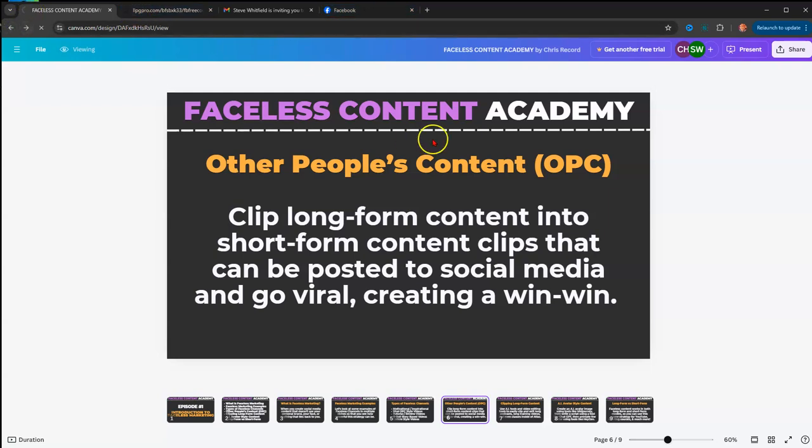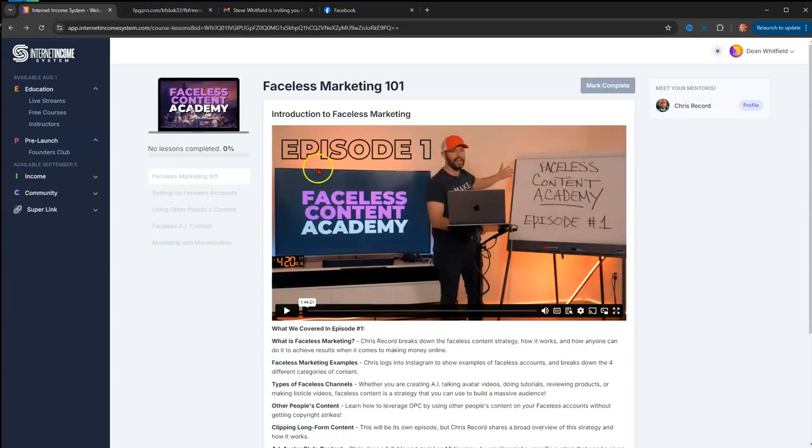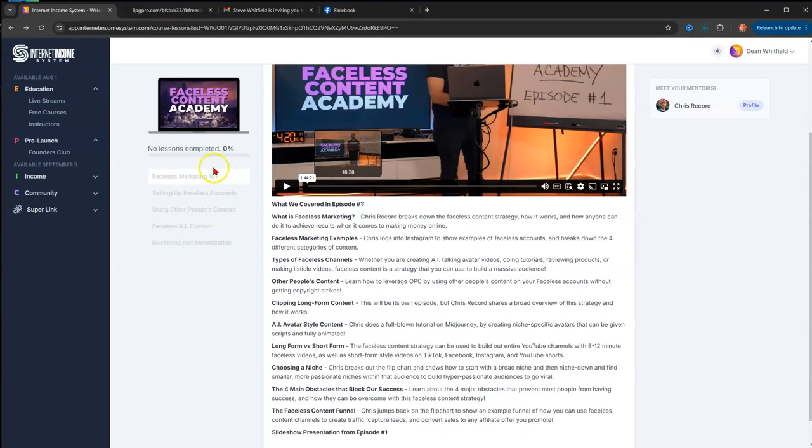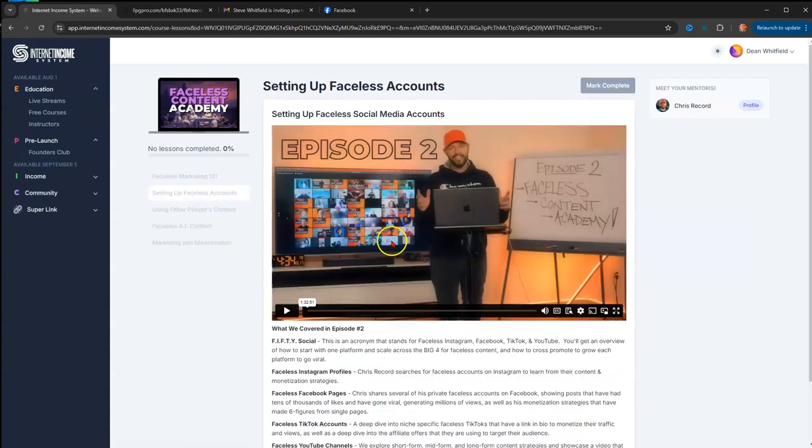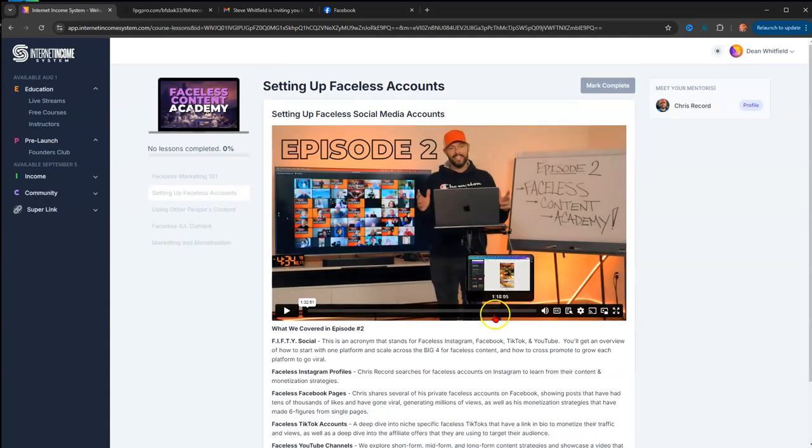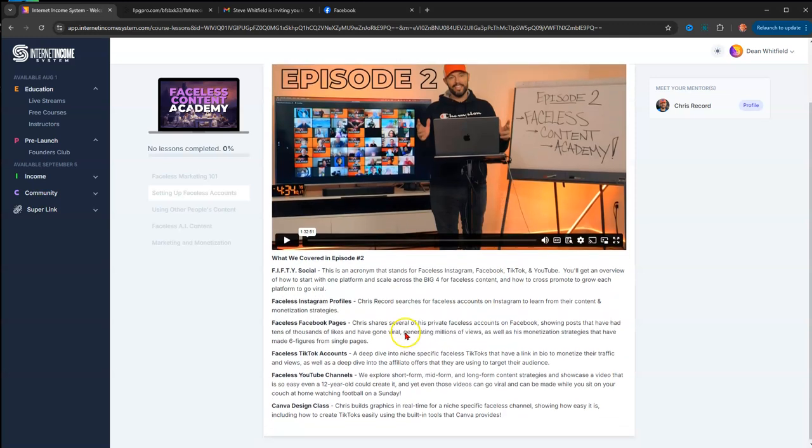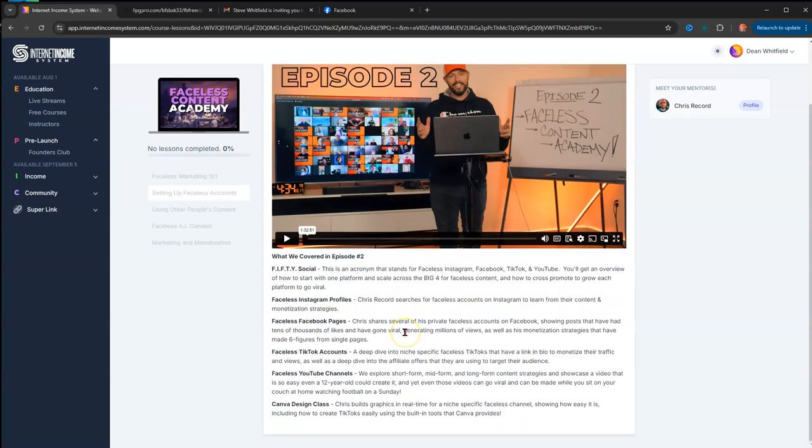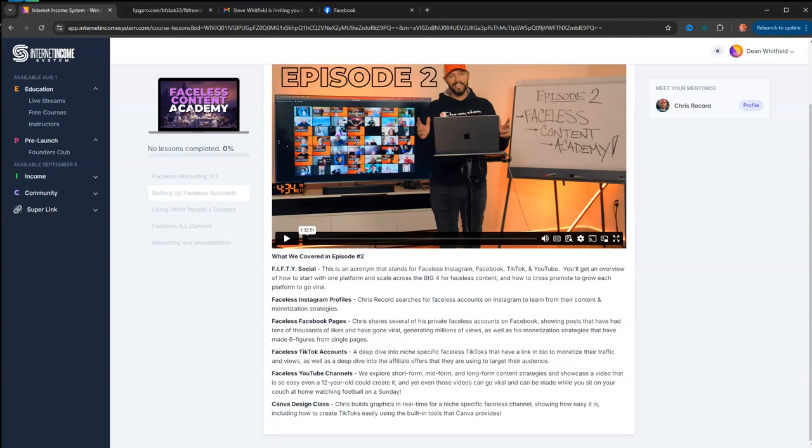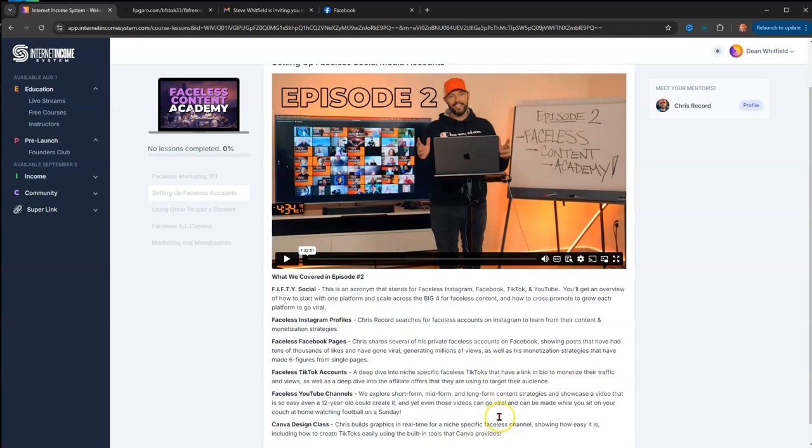The next episode is Setting Up Faceless Accounts. In this episode, what you go over is FIFTY—which stands for Faceless Instagram, Facebook, TikTok, and YouTube. Those are the main social media platforms. Chris goes over how to cross-promote to grow each platform and how to make it go viral. Then you have your faceless Instagram profiles, faceless Facebook pages, faceless TikTok accounts, and faceless YouTube channels. There's a bonus here—a Canva design class.